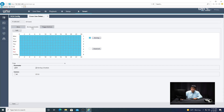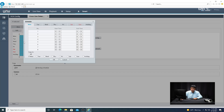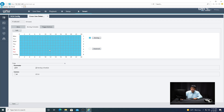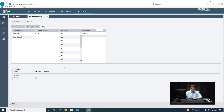Next, go to the Arming Schedule, click Edit, make sure it's selected to all the days and hours you want, and click OK. Then click on the Trigger Action tab. One of the most important things is to make sure recording is triggered — under the recording column, make sure D3 is selected, which it is by default. You can also select other options like a buzzer, email notification, or alarm output. Once done, click Save.